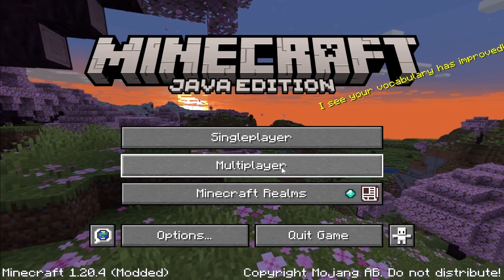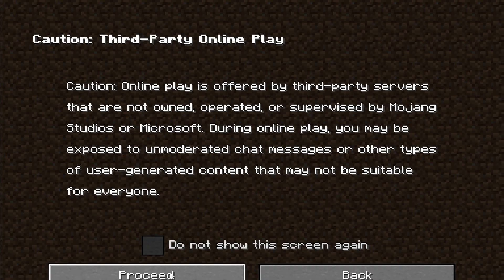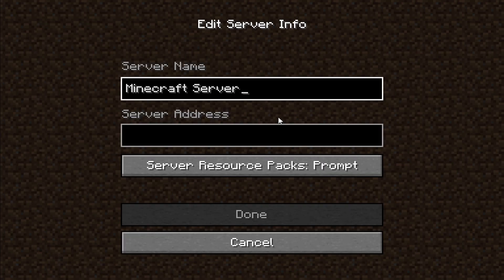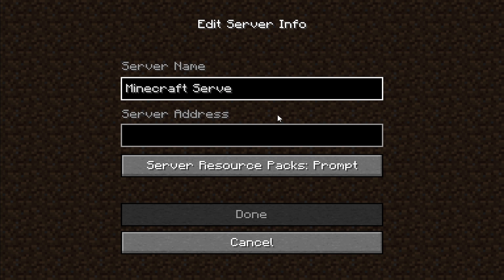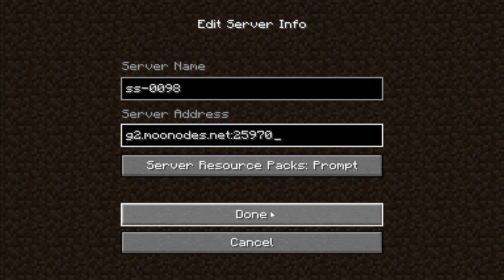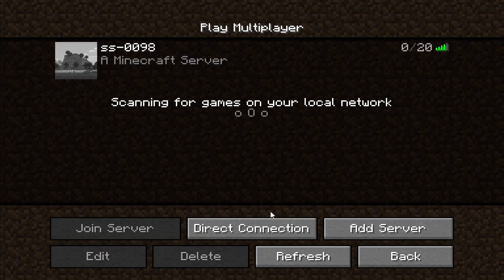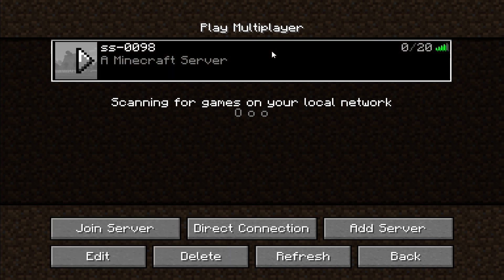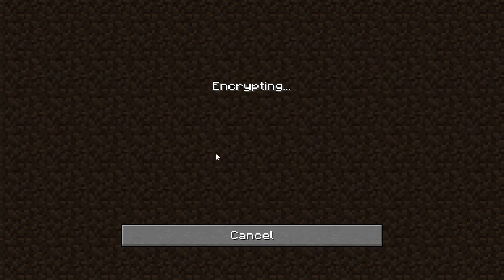Click Multiplayer, click Proceed, click Add Server, name your server, paste server address, click Done. And the server is up. Select it, click Join Server.